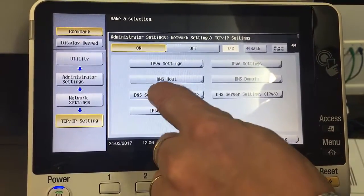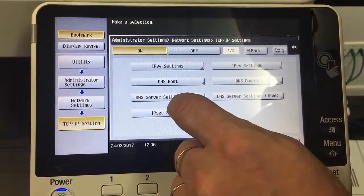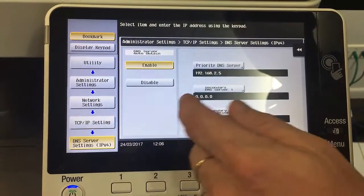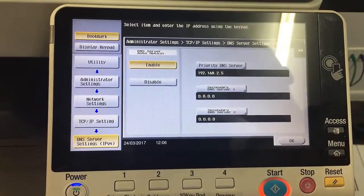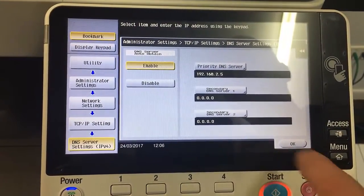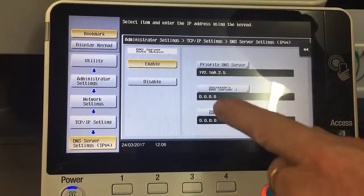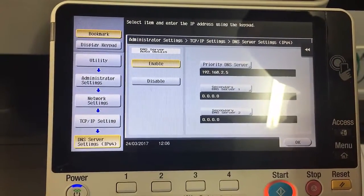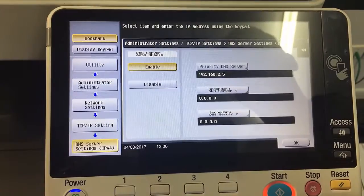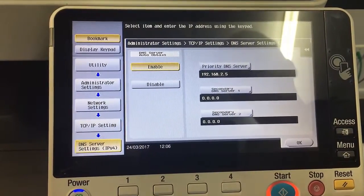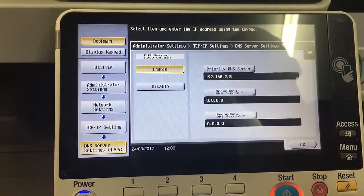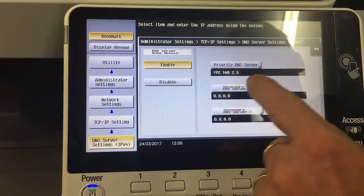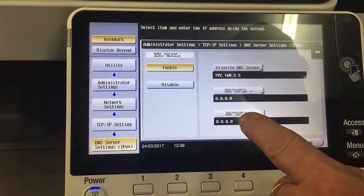If there's any changes made to your router or anything with your IP settings, you most likely would need to update this DNS server setting to get it all working. Typically email will drop off and not work if this is incorrect.